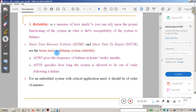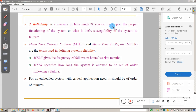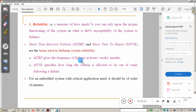Reliability is one of the important parameters — it measures how much you can rely upon the proper functioning of the system, or what is the probability of the system failing. Reliability is measured by two parameters: Mean Time Between Failures (MTBF), which gives the frequency of failures in terms of hours, weeks, and months; and Mean Time To Repair (MTTR), which specifies how long the system is allowed to be out of order following a failure.